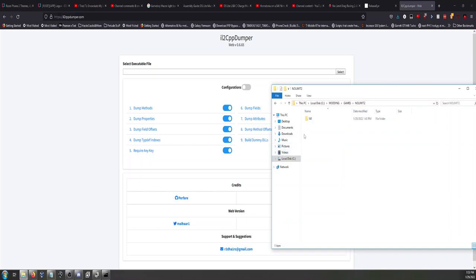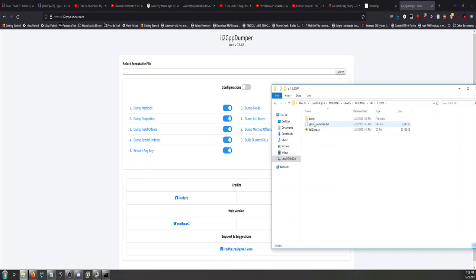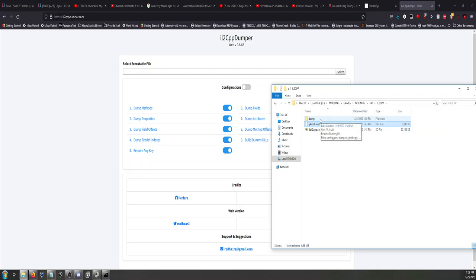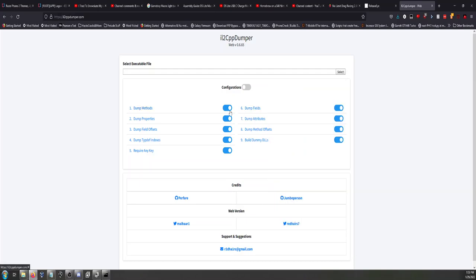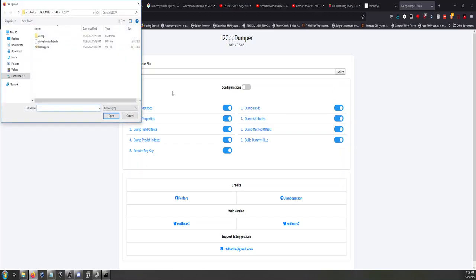Well, I didn't know this website existed and I tried it and it actually does everything without having to download IL2CPP dumper. So basically the way it works is you upload the library file, then you upload the metadata, and then it dumps everything. You can actually control here all the things that you may or may not need.